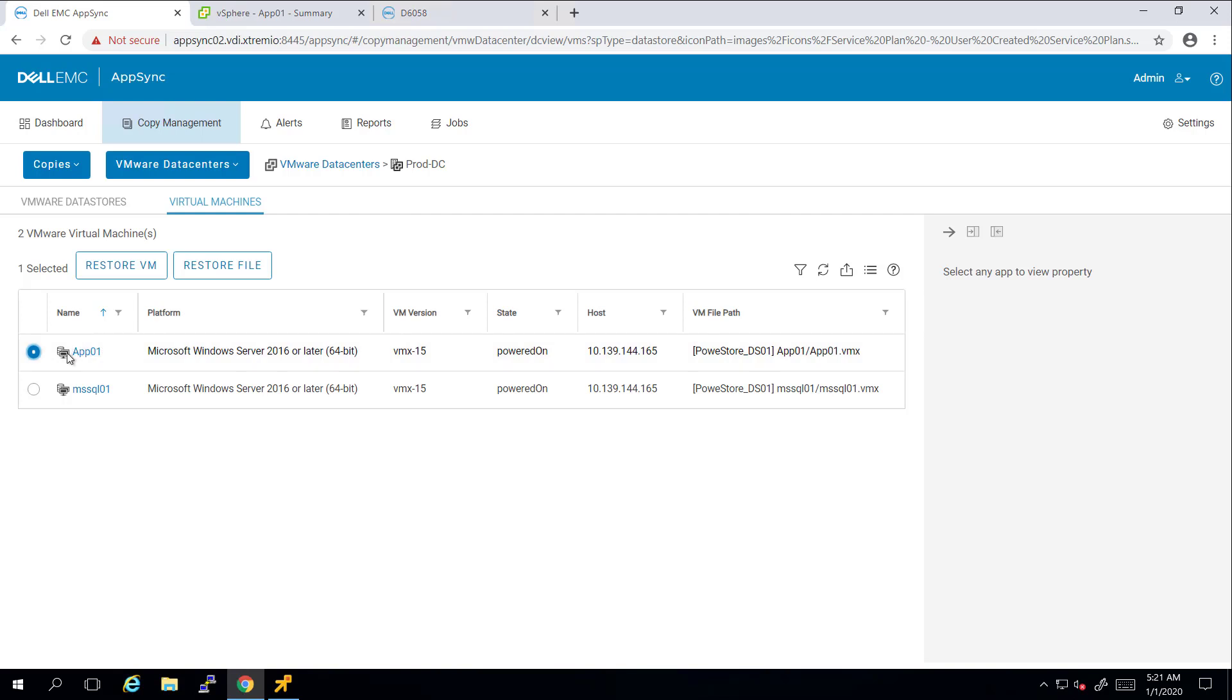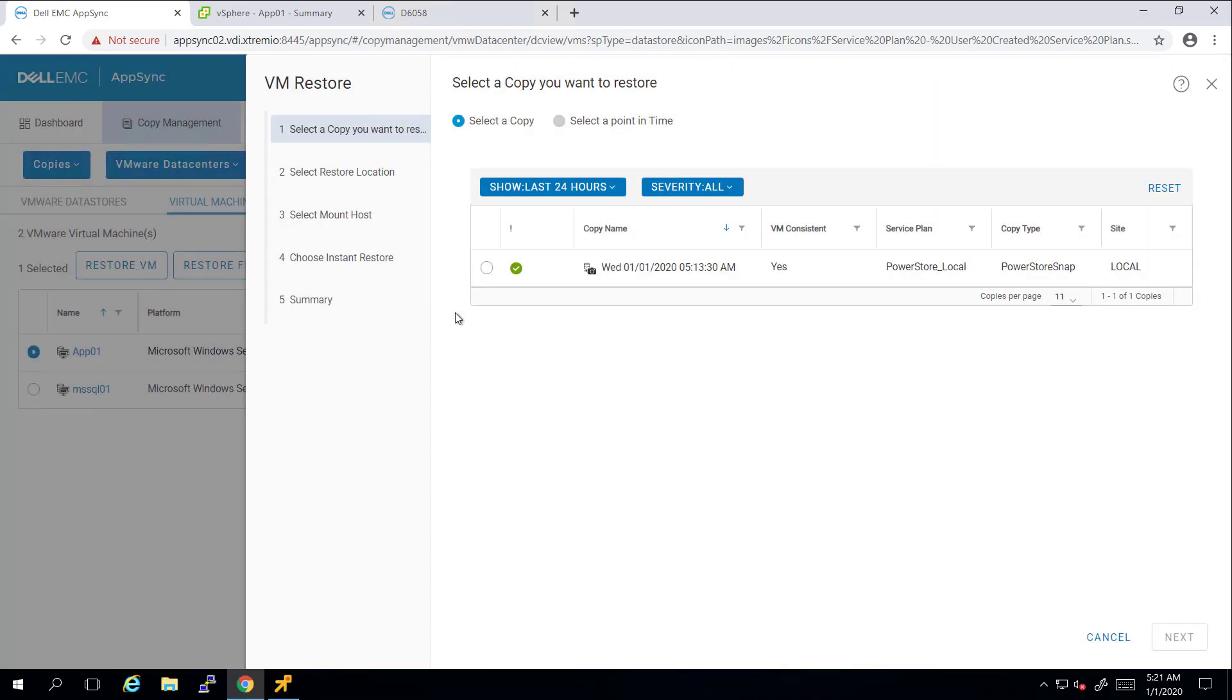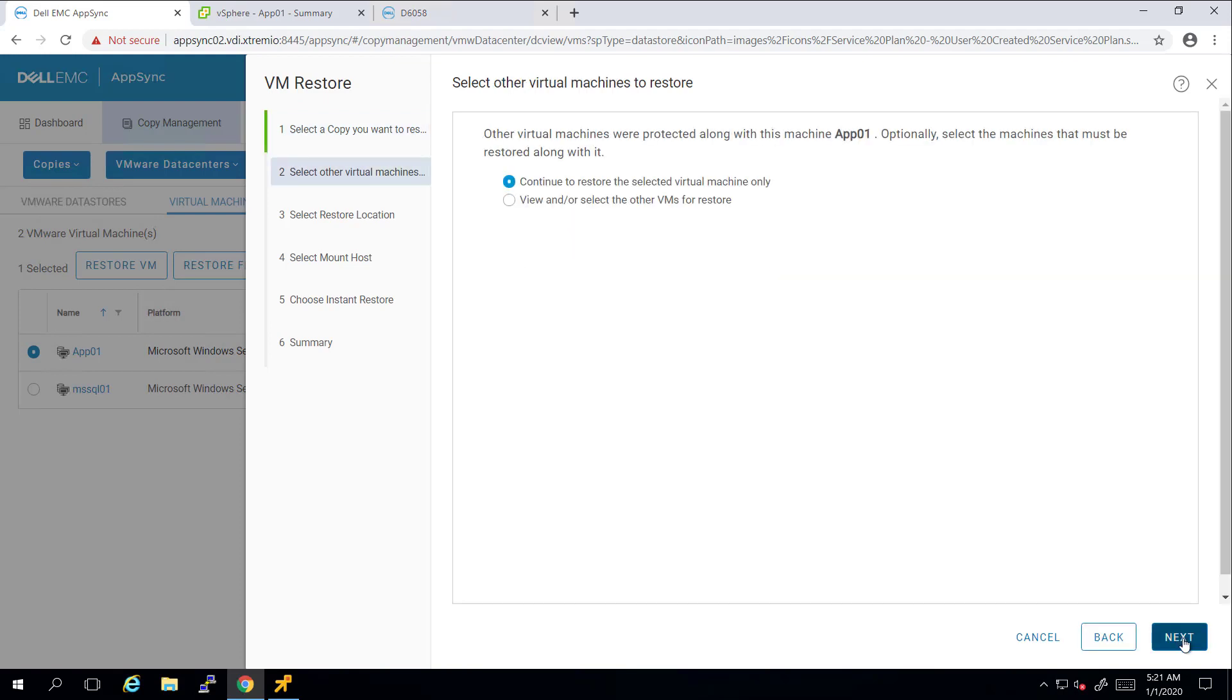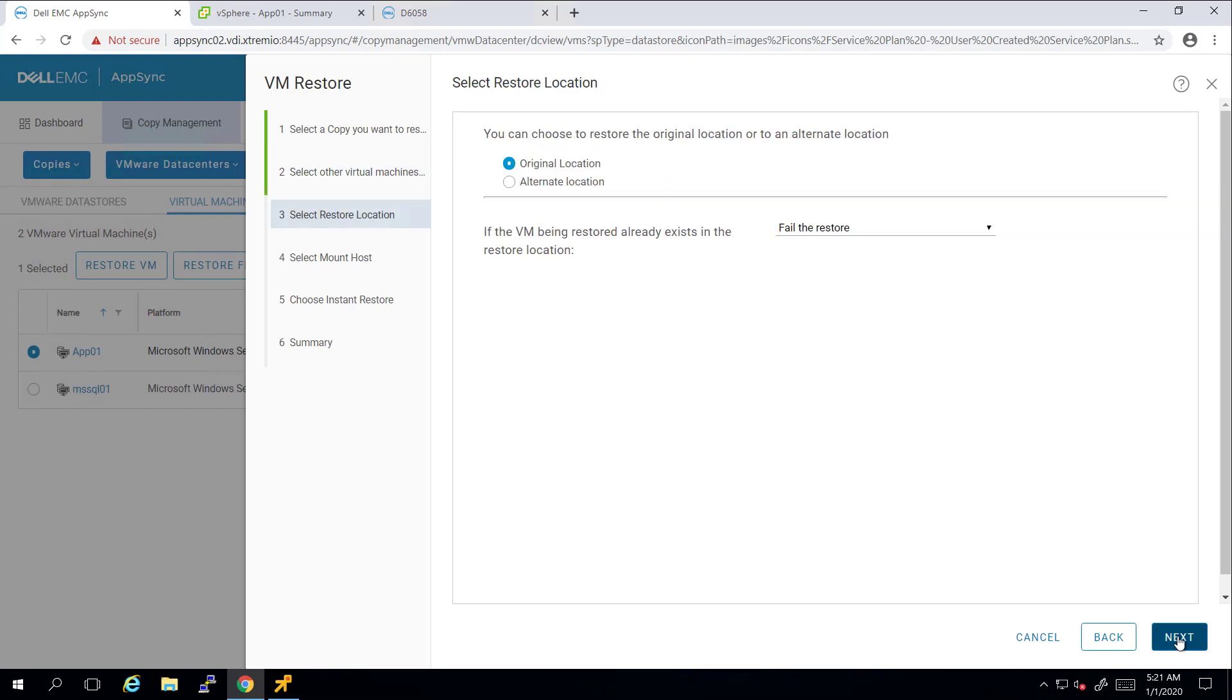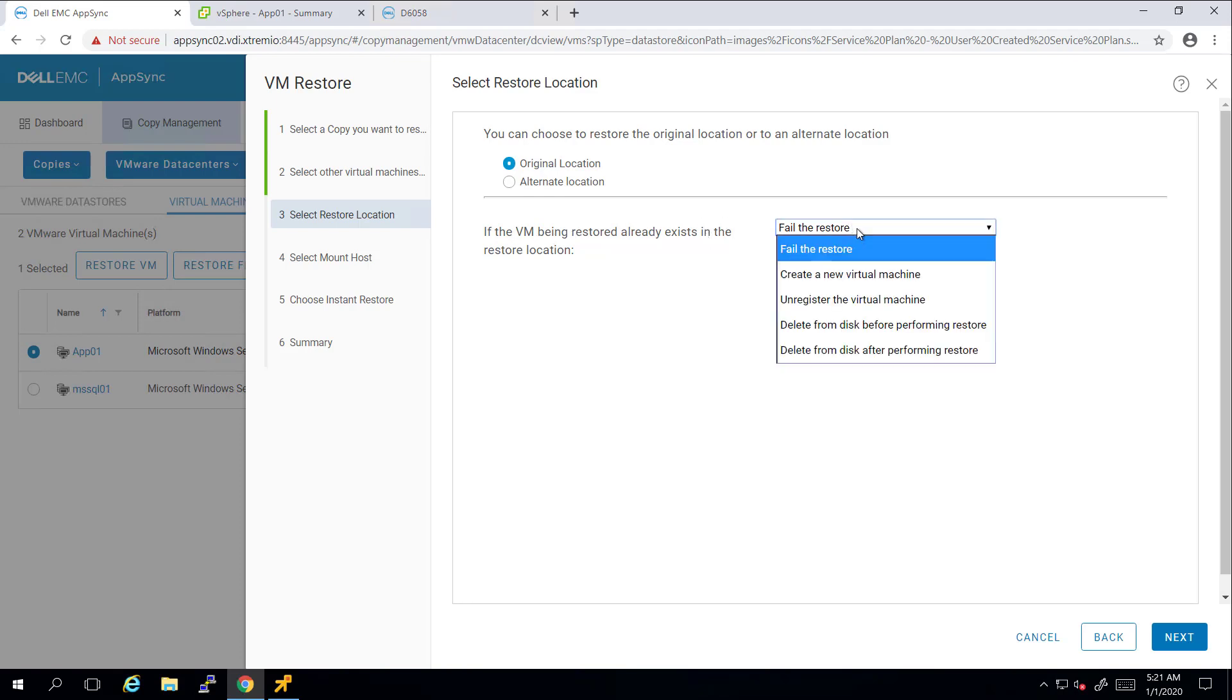Here, I'm selecting the App01 VM and clicking on Restore VM, and then I'm selecting the copy I want to restore from. On this screen, I can choose to restore additional VMs on the same datastore, which have been detected by AppSync. Next, I can choose the restore location and what to do if the original VM exists in a datastore location. I'm selecting to delete the original VM before performing the restore and then clicking Next.